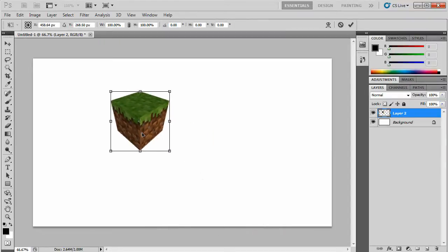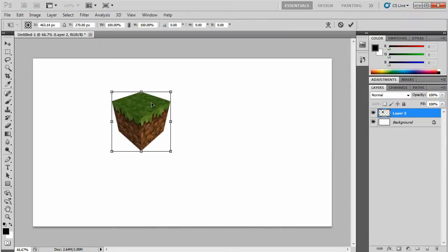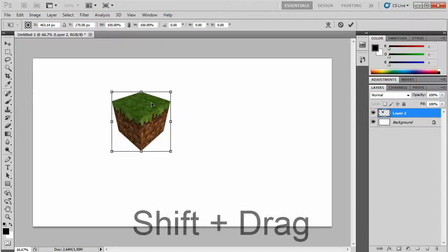Now to resize an image without distorting it, what you want to do is hold down the Shift button and drag out one of the corners.